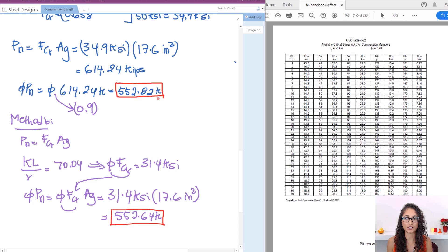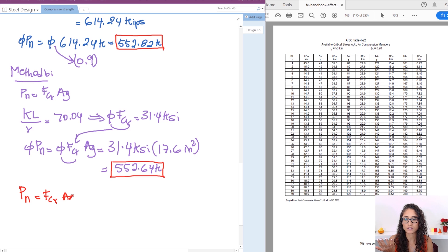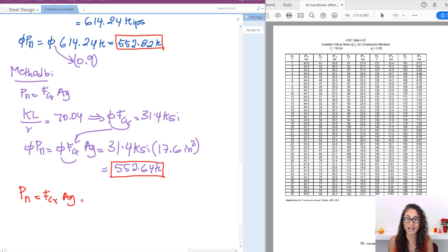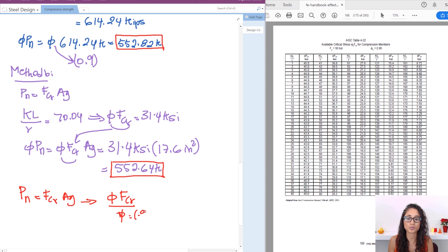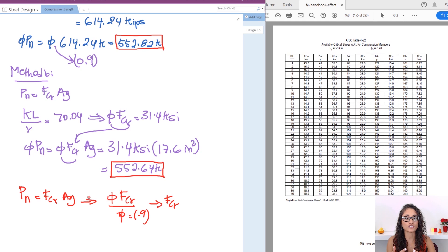The two answers are very close — they should ideally be the same. One more note: if the problem asks for just the nominal compressive strength Pn, and you used the table which gives φFcr, simply divide that value by φ = 0.9 to recover Fcr, then multiply by Ag. This is why understanding the difference between nominal, design, and factored strength is so important.